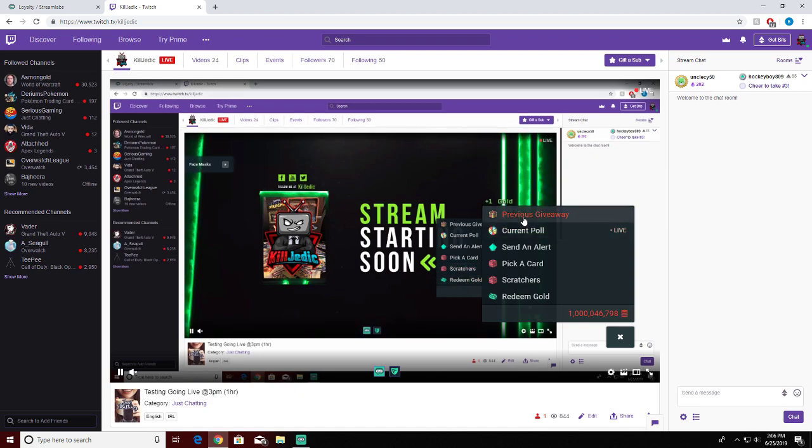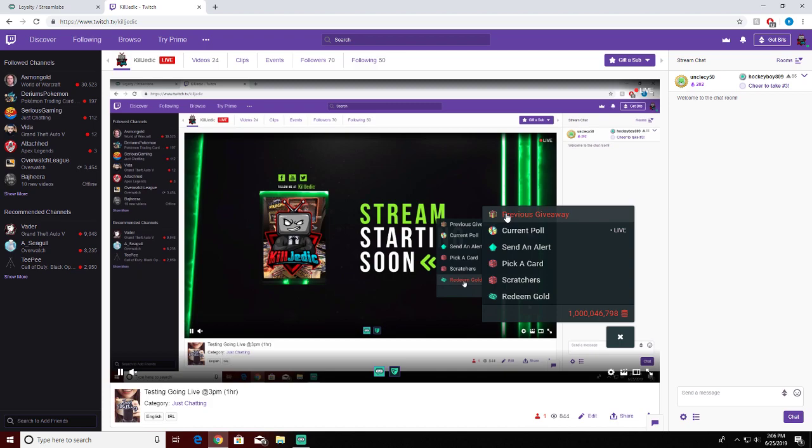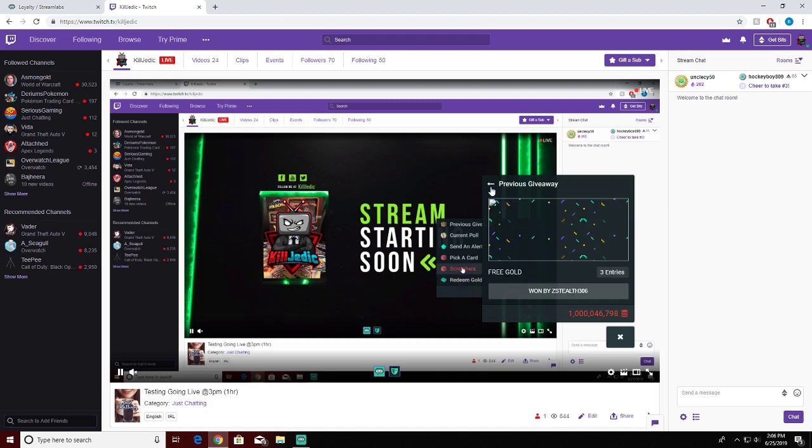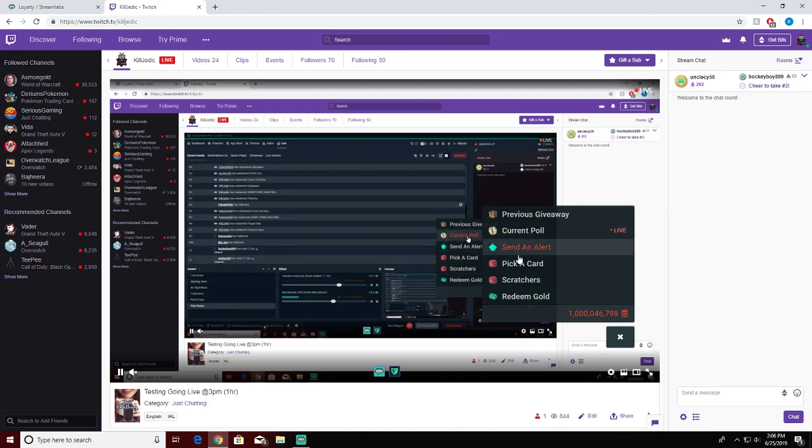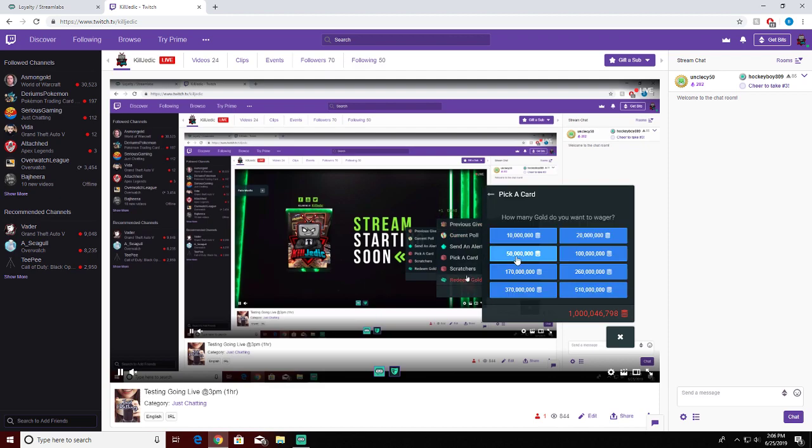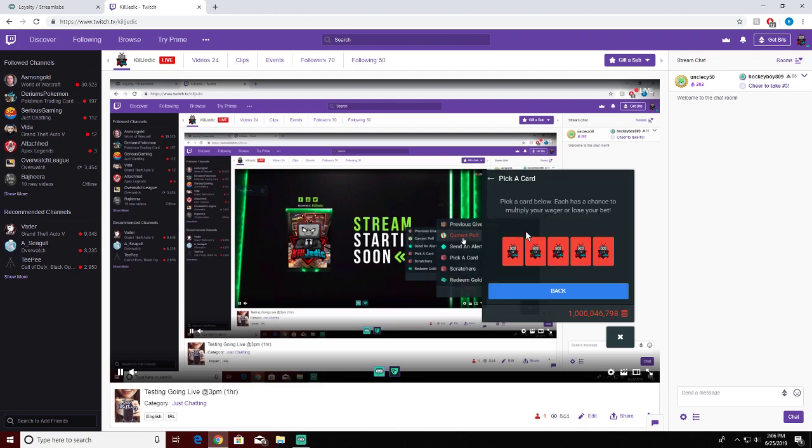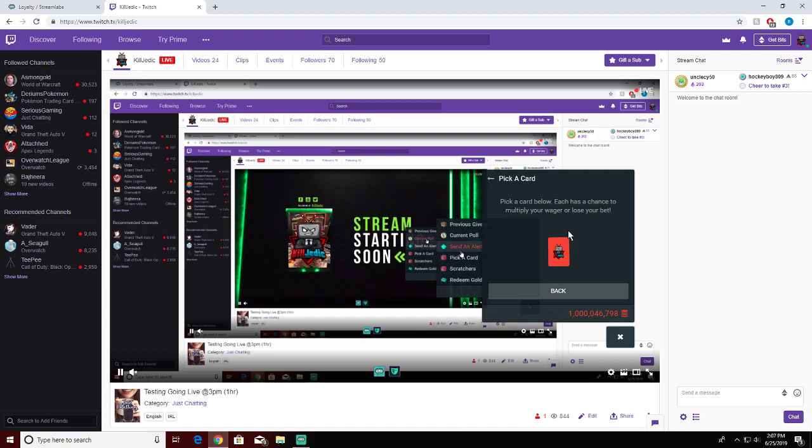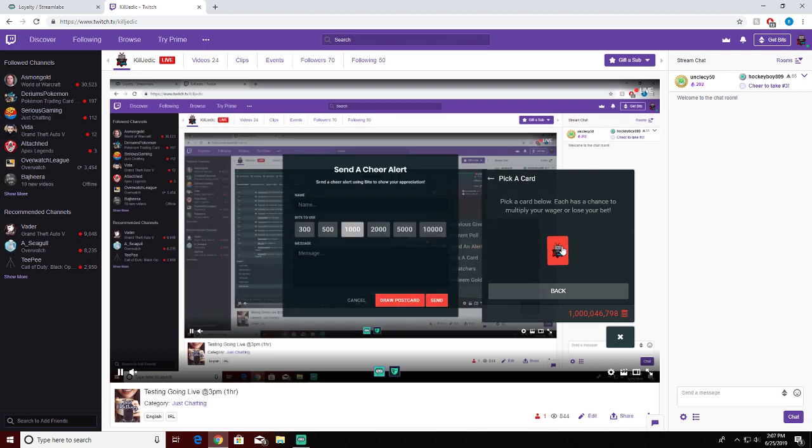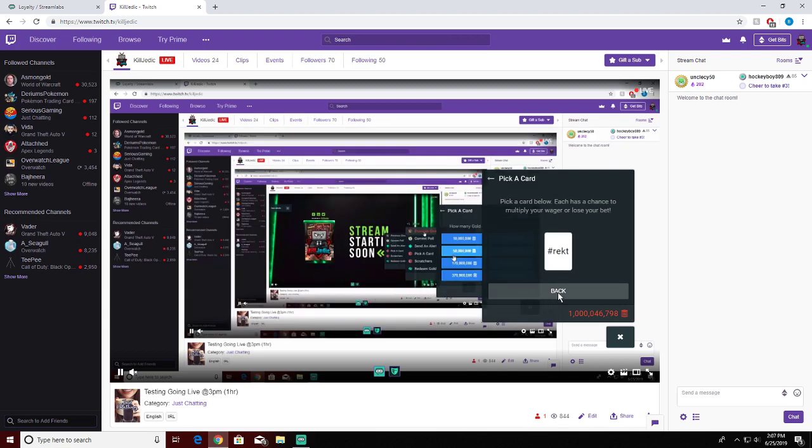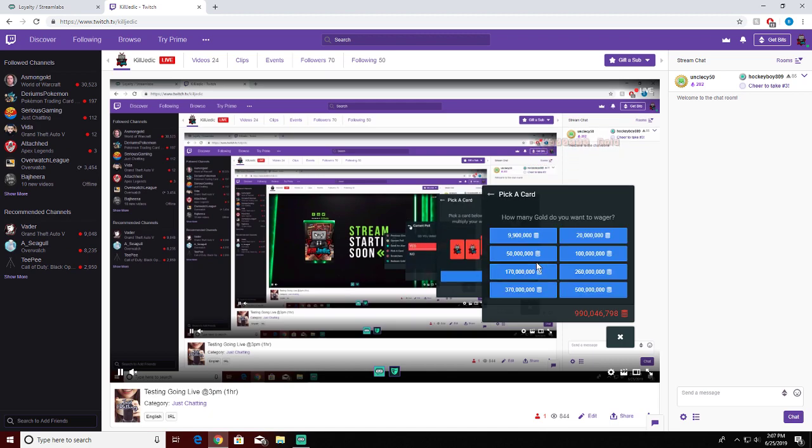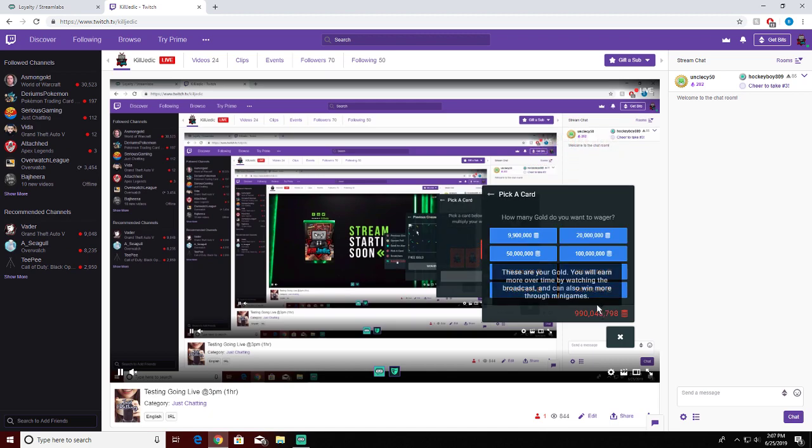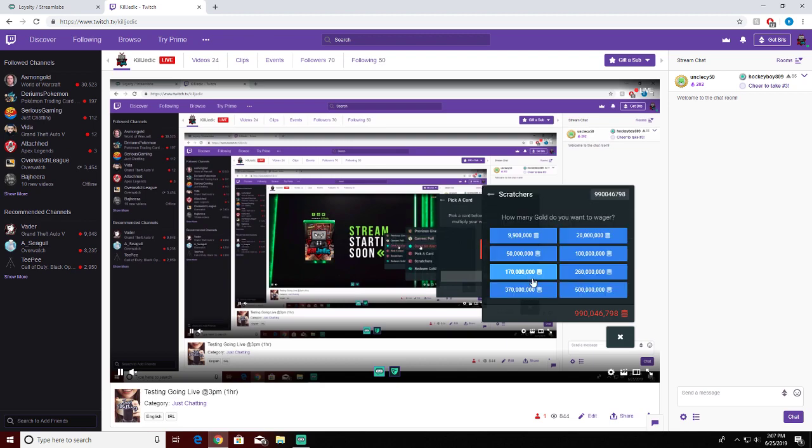This is the poll system, we'll get into that in a sec. Here's giveaways, I already picked a winner. Send alert is where they donate with bits. Pick a card - let's say I want to select this and I'm gonna pick the middle card. Am I gonna get lucky? And I got wrecked, so I lost a hundred thousand gold.